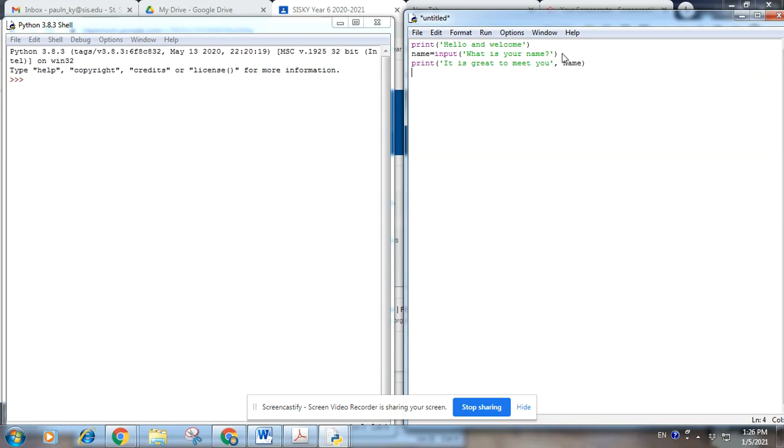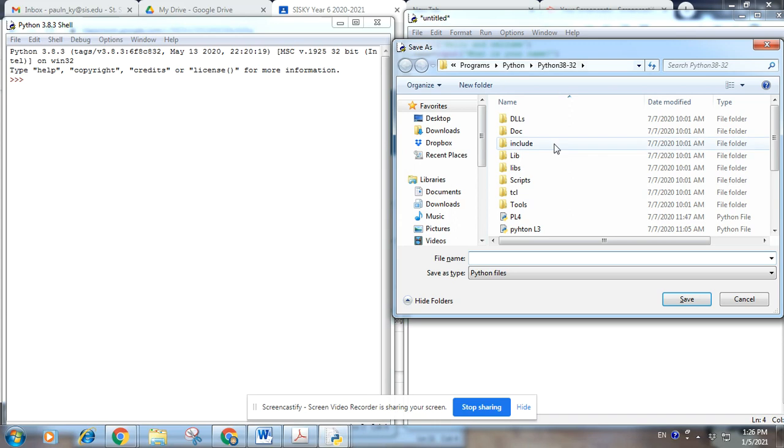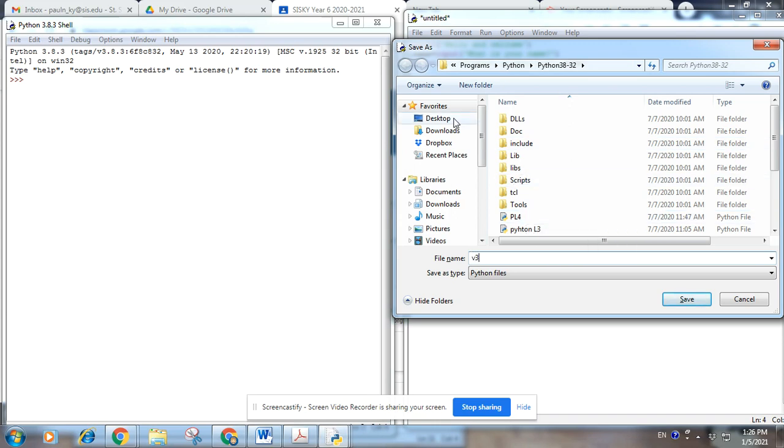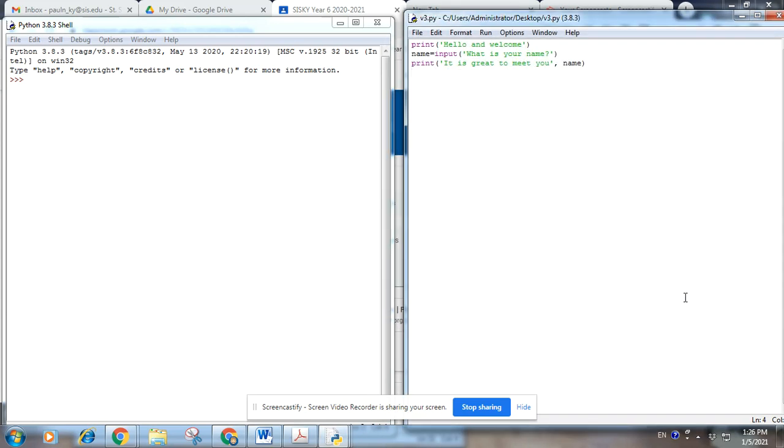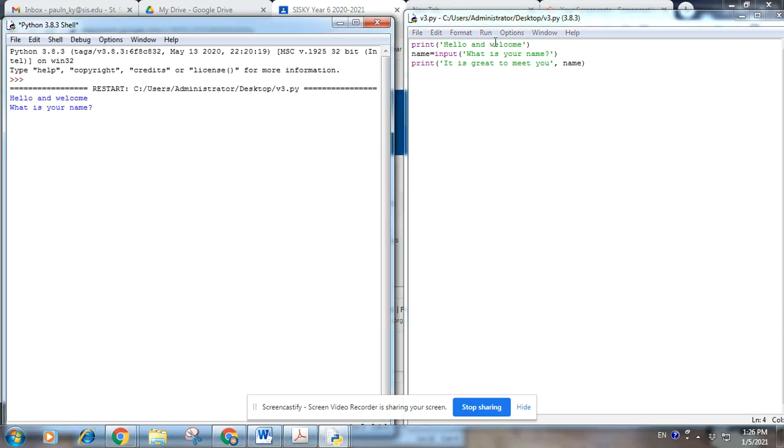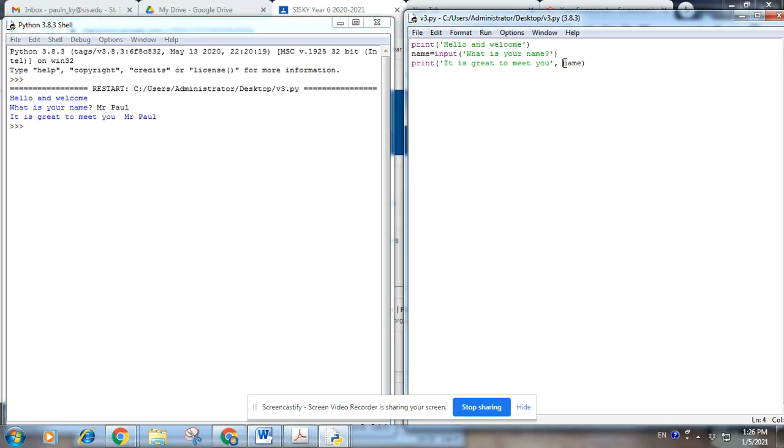Okay, let's save that, call it input. Okay, now let's run it and see what happens, F5. What is your name? Mr. Paul. Great to meet you, Mr. Paul. Okay.